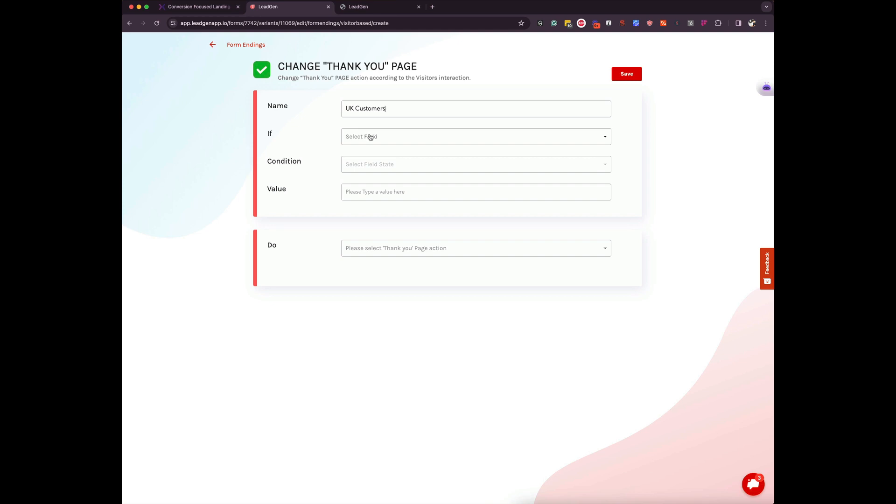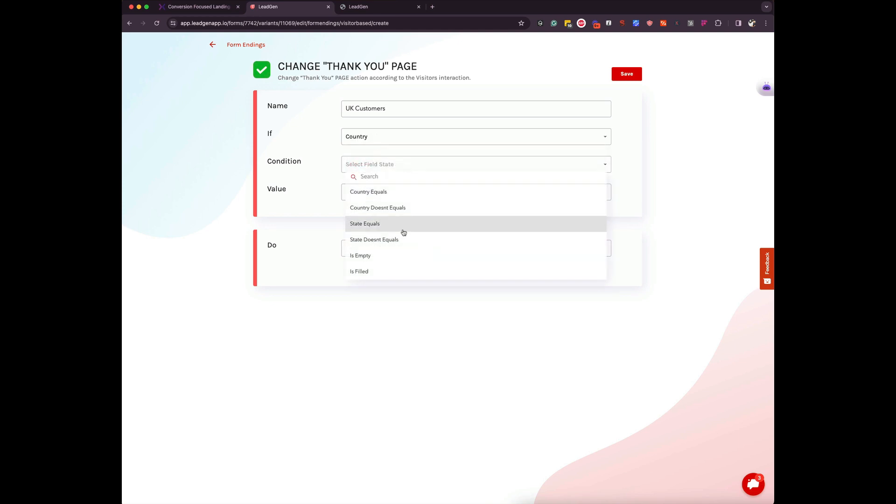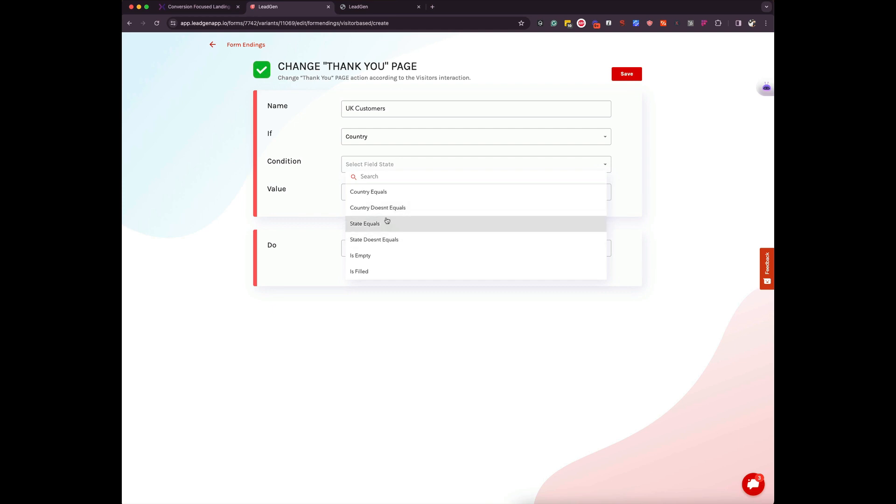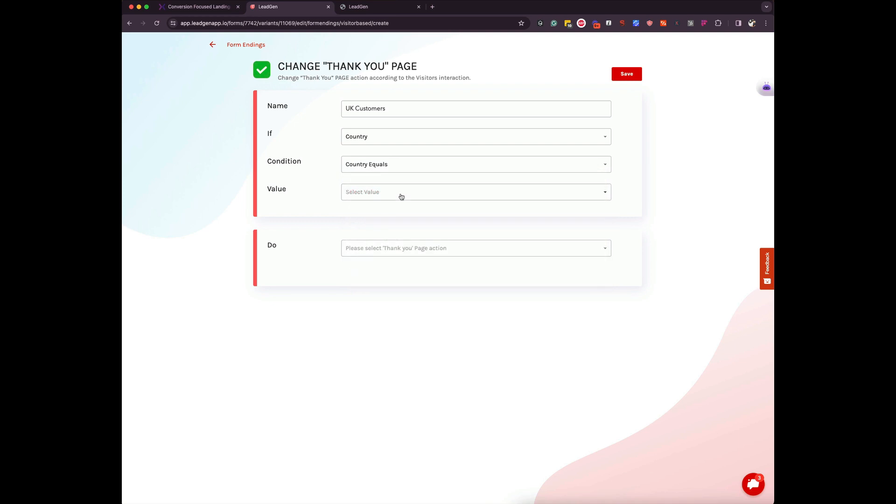So imagine if a lead who comes through fills out the form, if they're based in the UK then I would probably want to transfer them to a different thank you page. So let's imagine we have a sales team, a global sales team, and if a lead comes through from the UK it should go to a salesperson inside the UK so that the lead gets transferred or routed to the right person. So I can do country equals and then I can choose